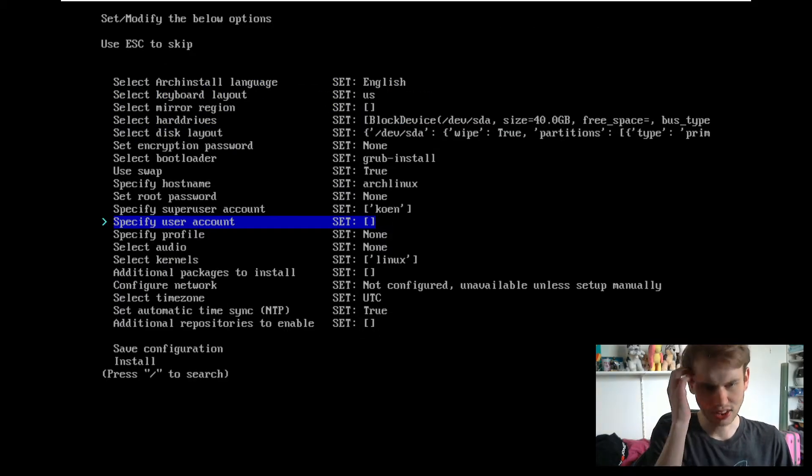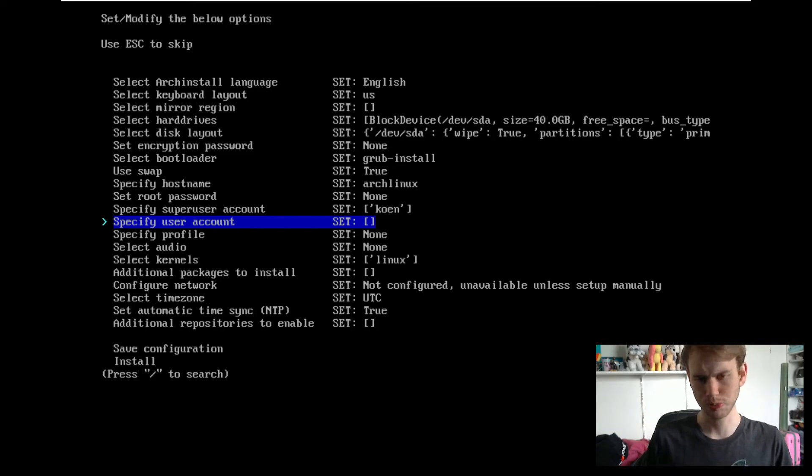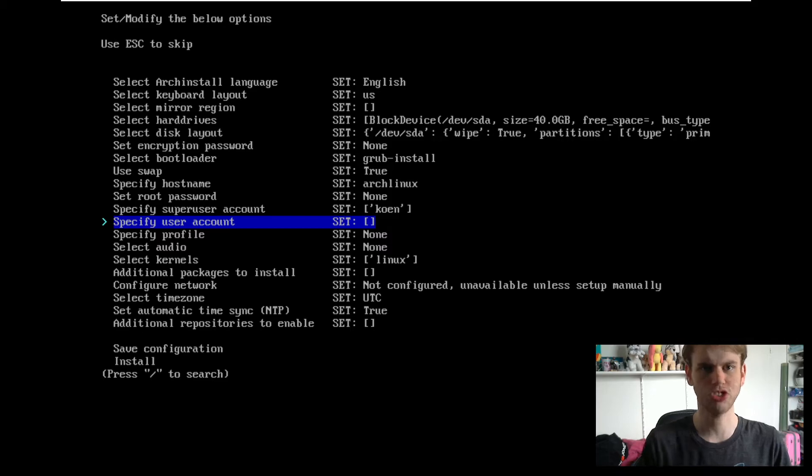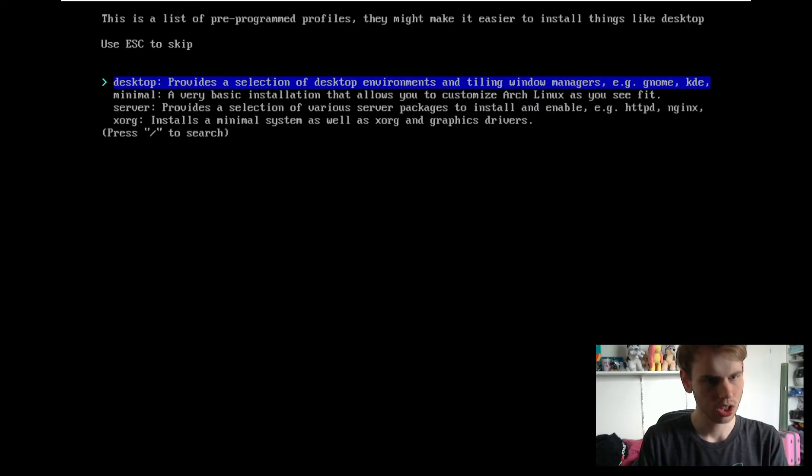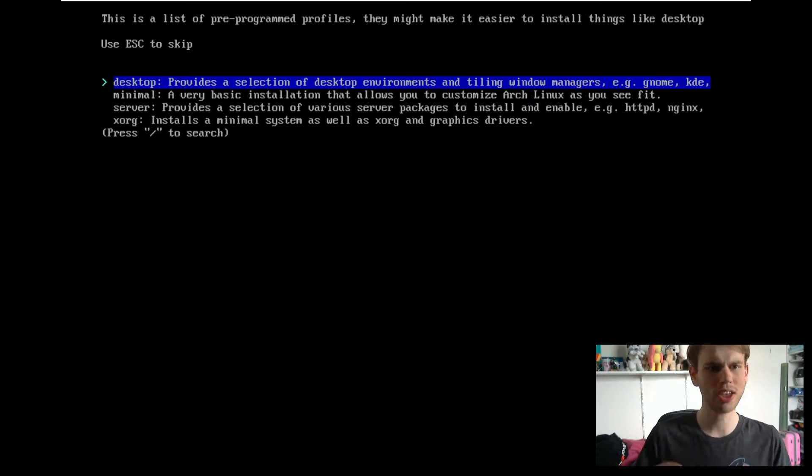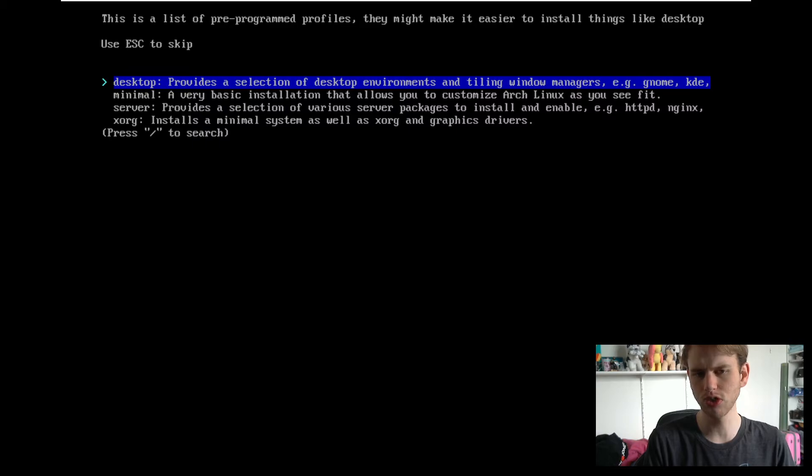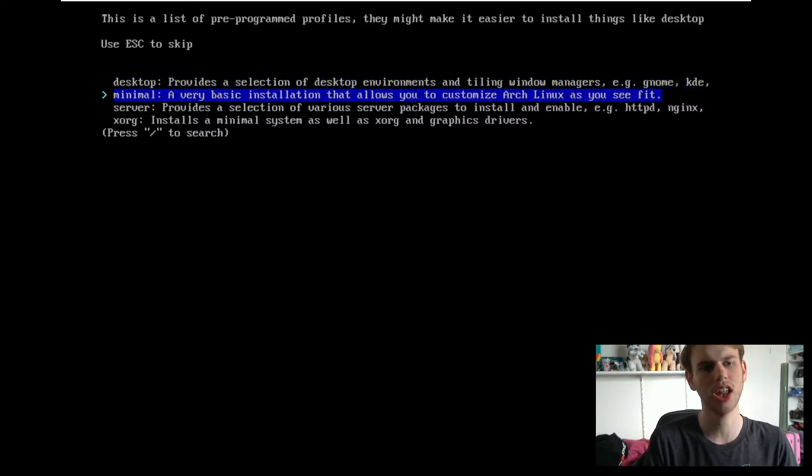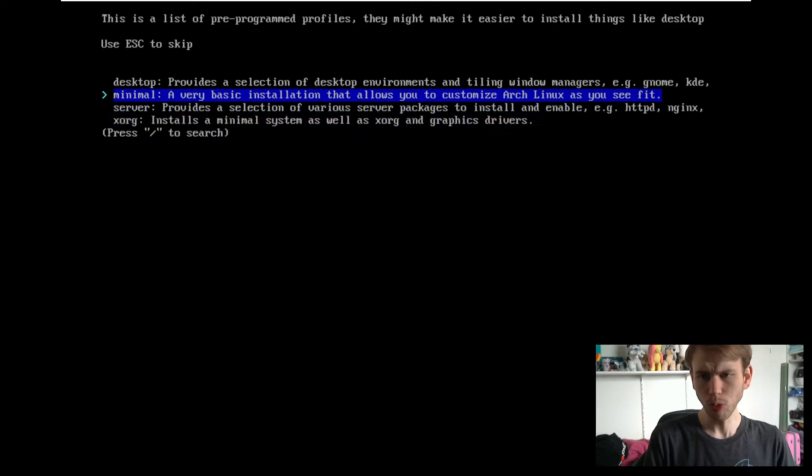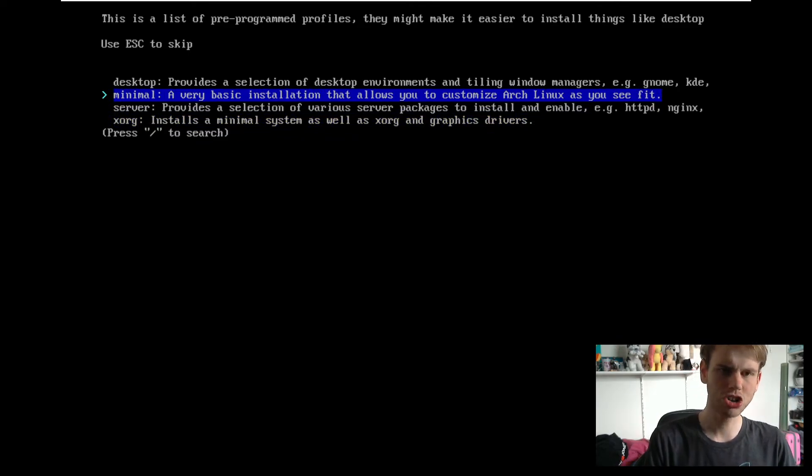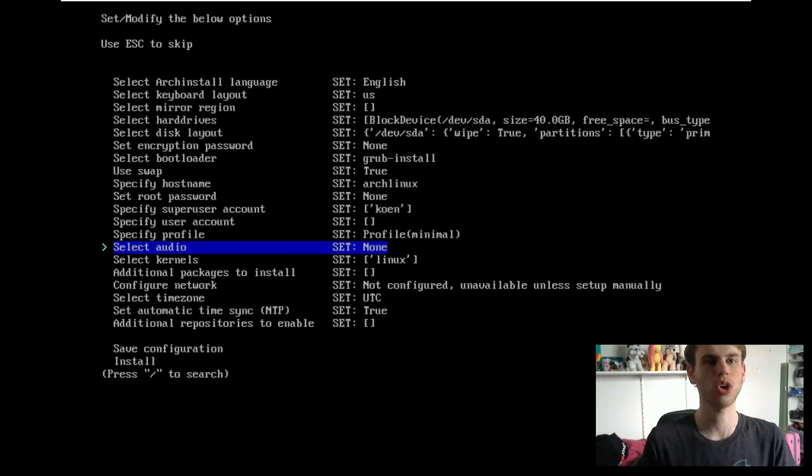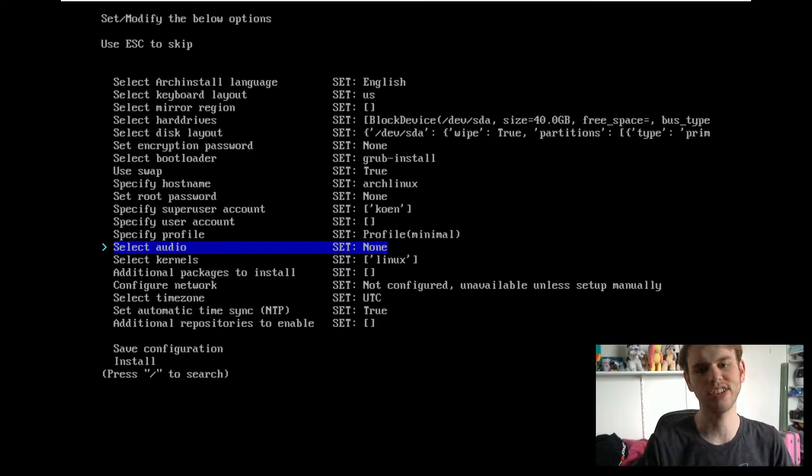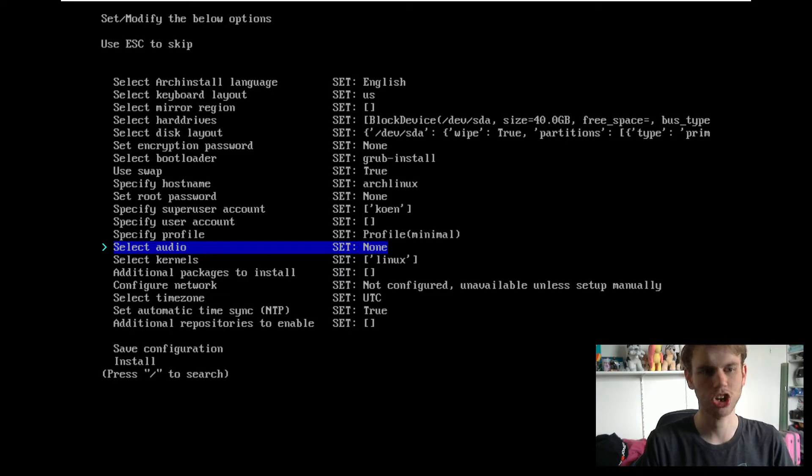You can specify a user account if you want to use this computer with more than just one people. Or if you're just going to stick with just one person which is probably going to be you, you can just leave this option empty. Specify profile, this is where you can choose whether you want to install this with a desktop environment, or if you just want to have a minimal install, or you can even do something like a server install or Xorg. I'm going to go minimal because it is pretty much going to come with absolutely nothing and I can customize Arch Linux as I see fit. I can pretty much just install anything that I desire.